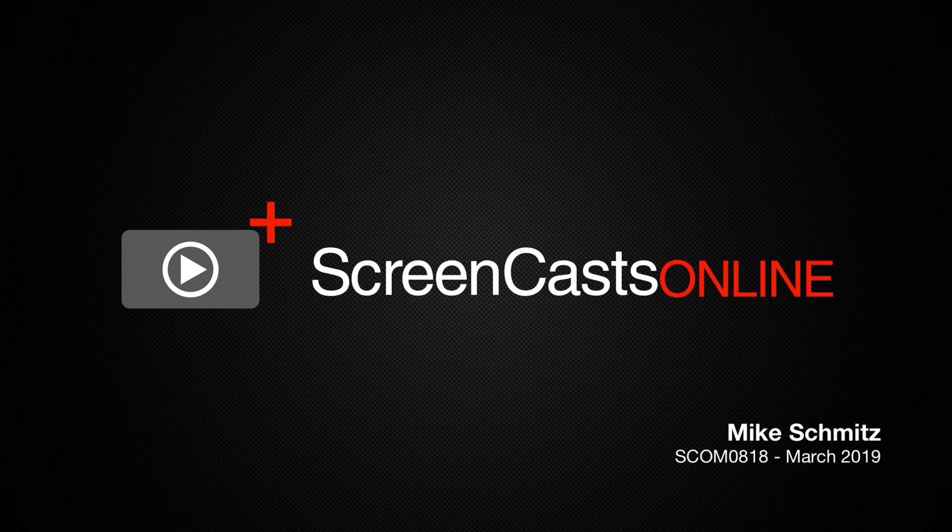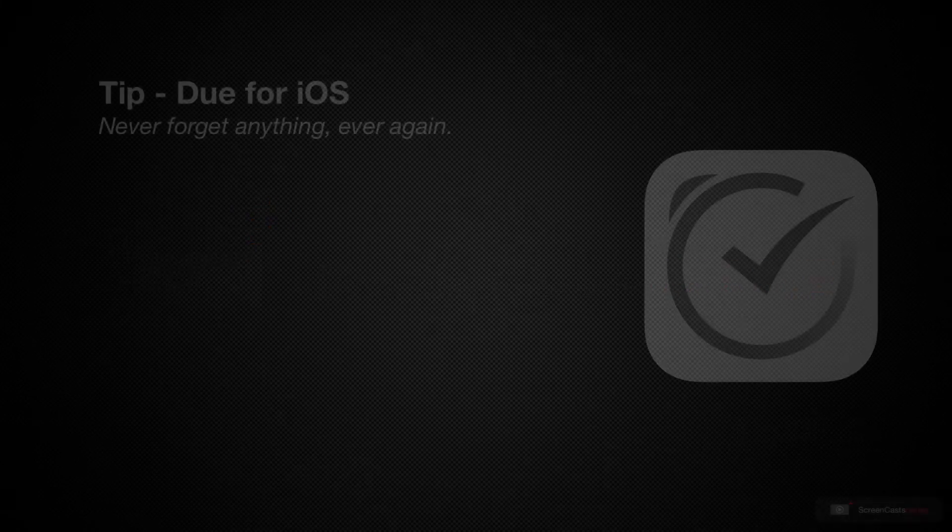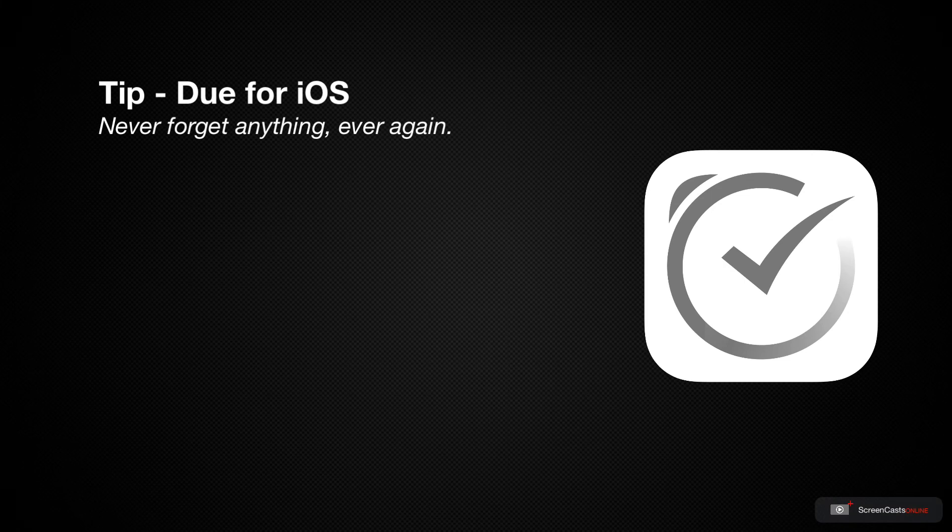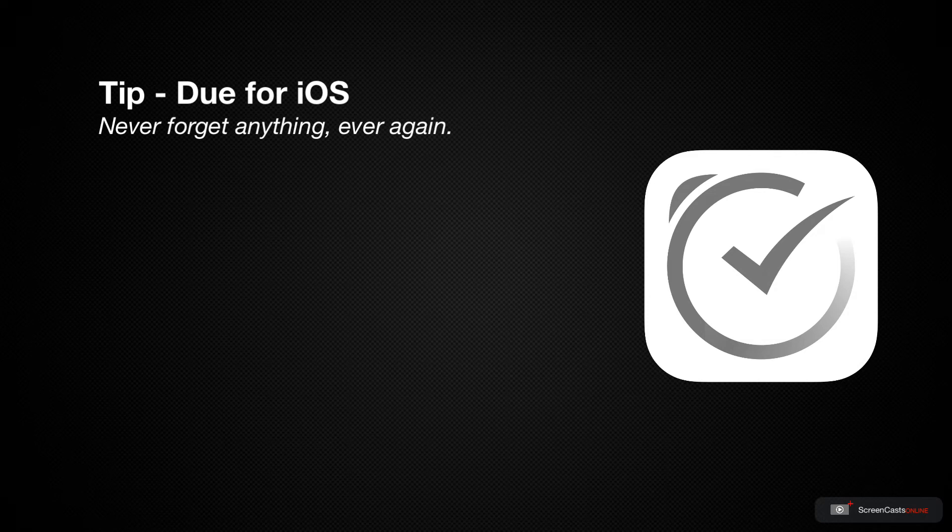Hi, this is Mike Schmitz and welcome to another weekly tip video. This week we're going to look at an iOS utility called Due to help pester you into finally taking action on your reminders with nagging notifications.